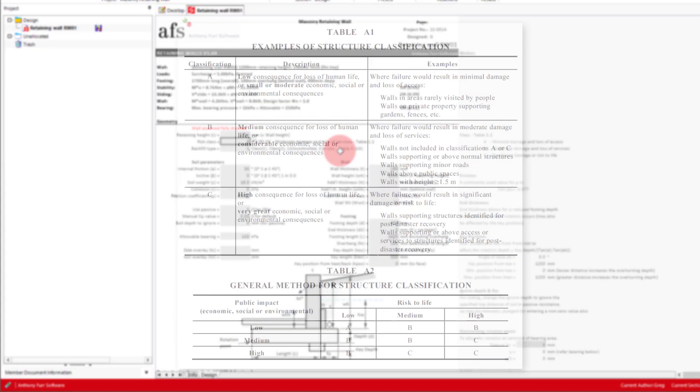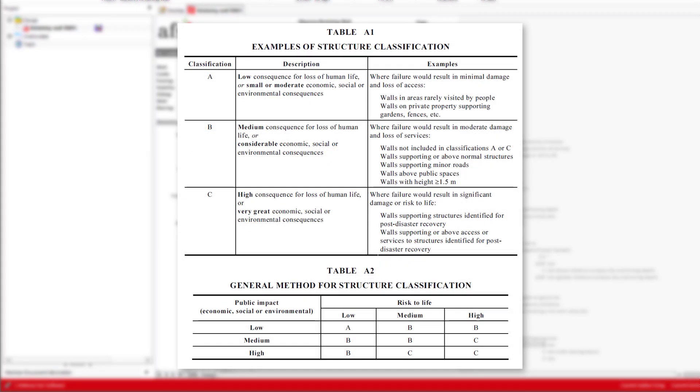If we look at table A1 of AS 4678, we can see that a wall on private property supporting gardens or fences is suitable for class A. But as we discussed earlier, we are close to a site boundary, so it's probably more appropriate to set it as class B, as on the other side of the site boundary there may be a structure. Engineering judgment will need to be used here to determine what class is suitable on a case-by-case basis.